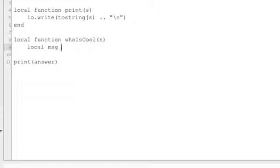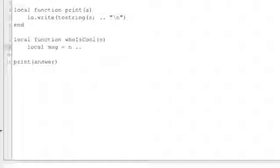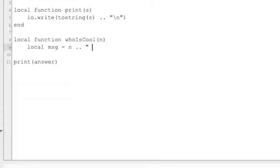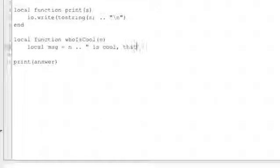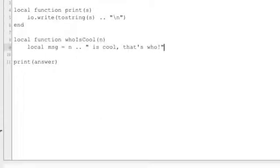So message equals n, whatever we passed in, concatenated with is cool that's who. And then we will print message.